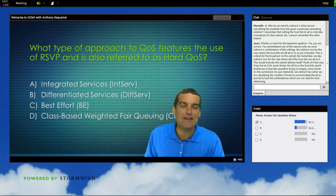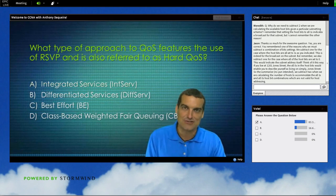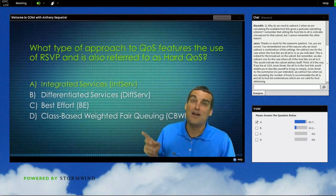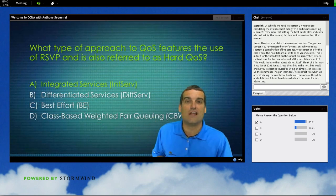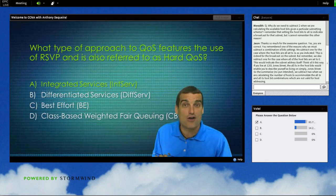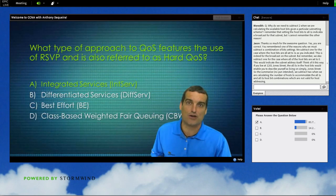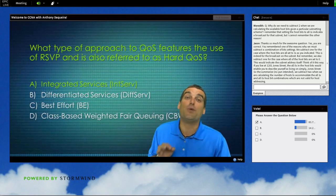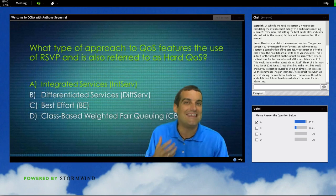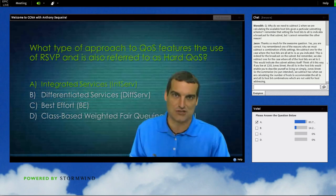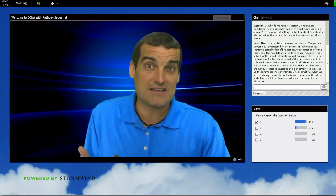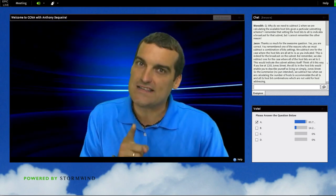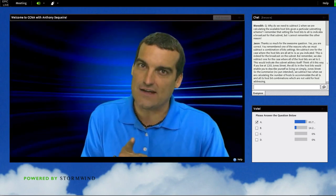Look at that — 83% on the correct answer. Great job. Hard QoS utilizing the RSVP protocol is a part of the integrated services approach. It's effective, but it doesn't scale.